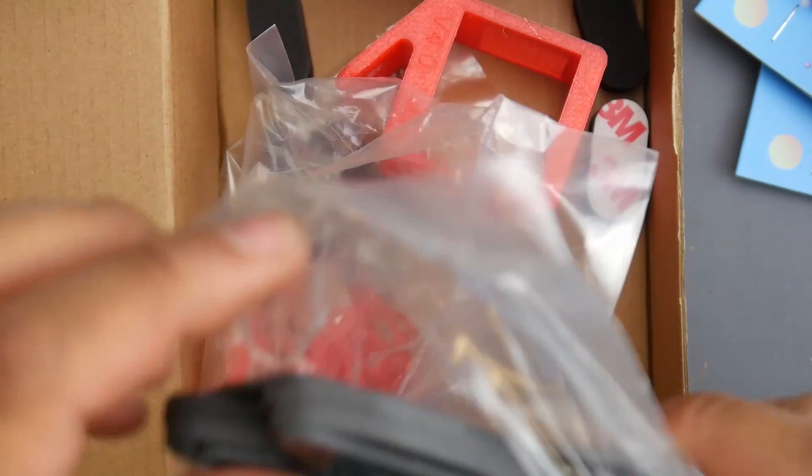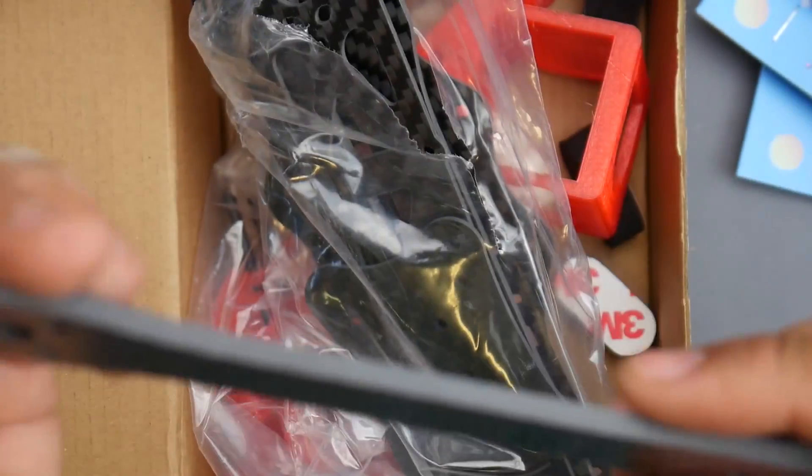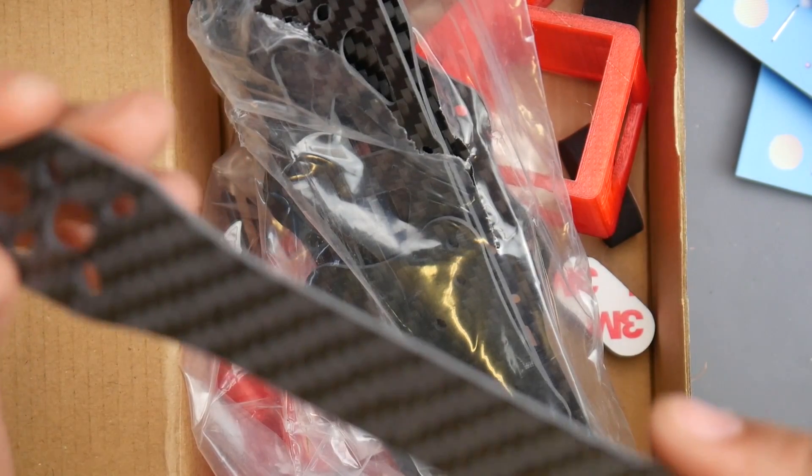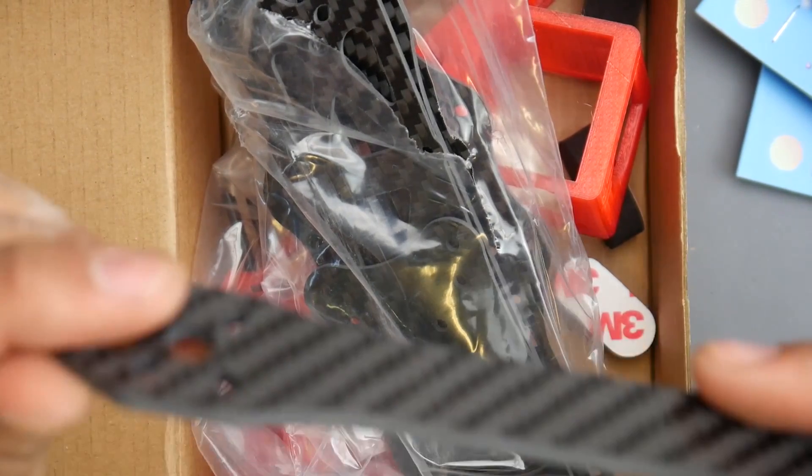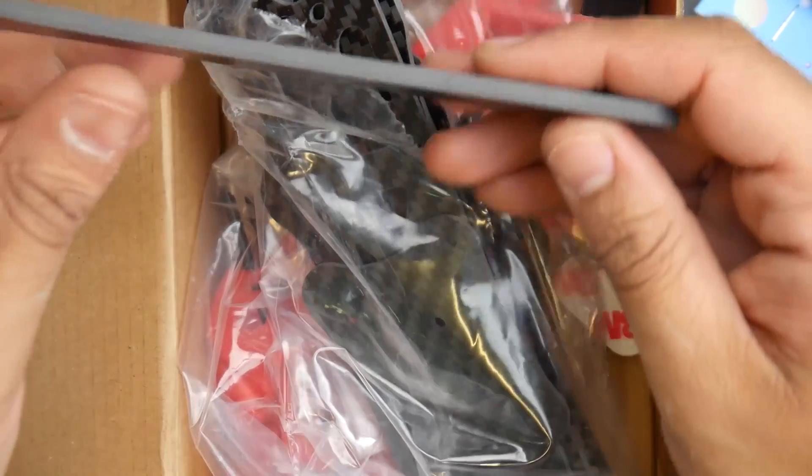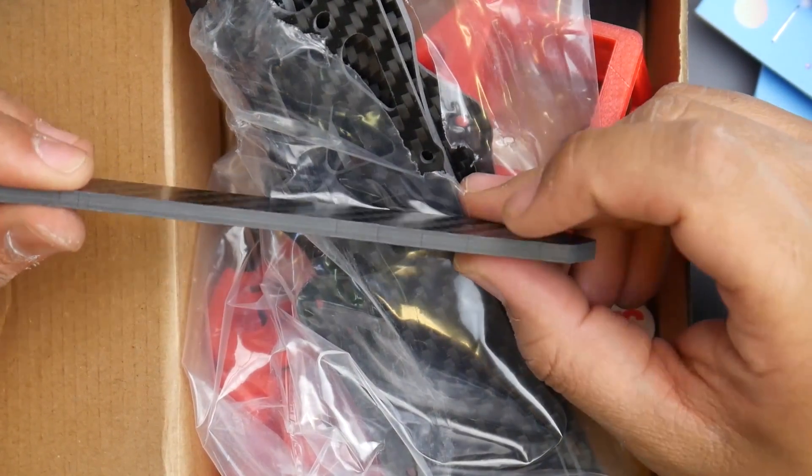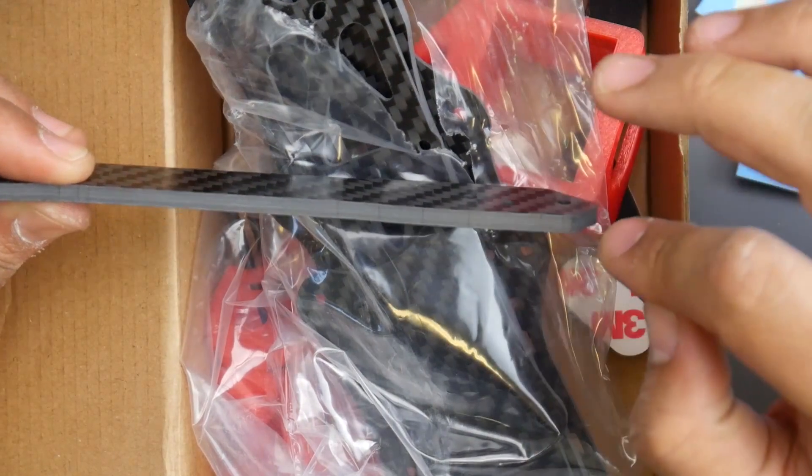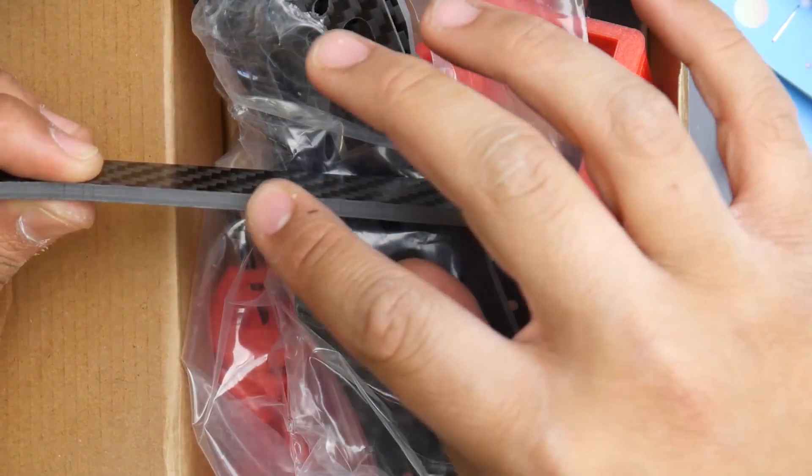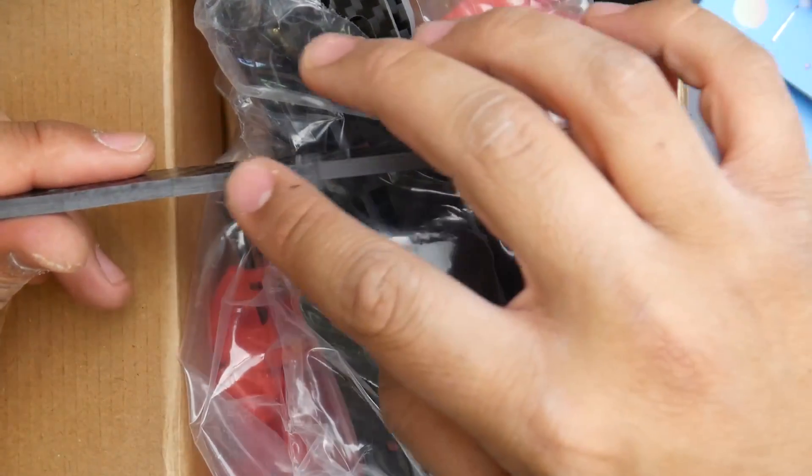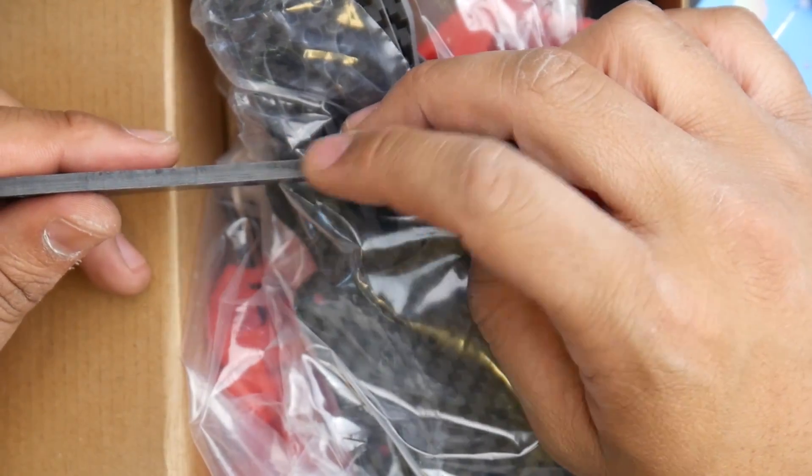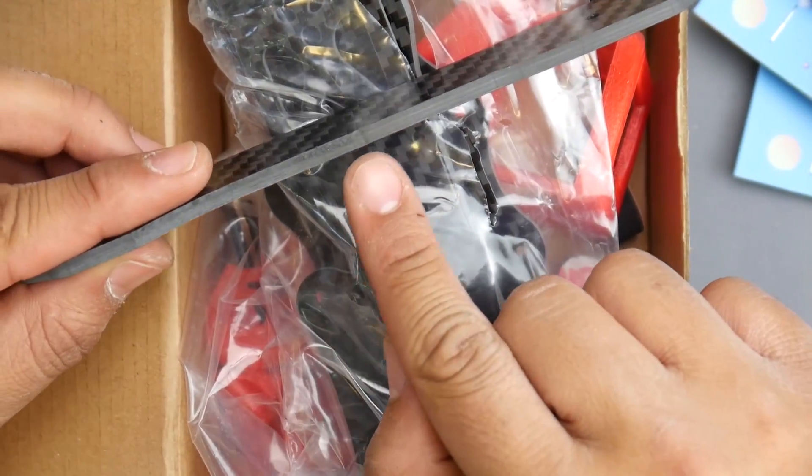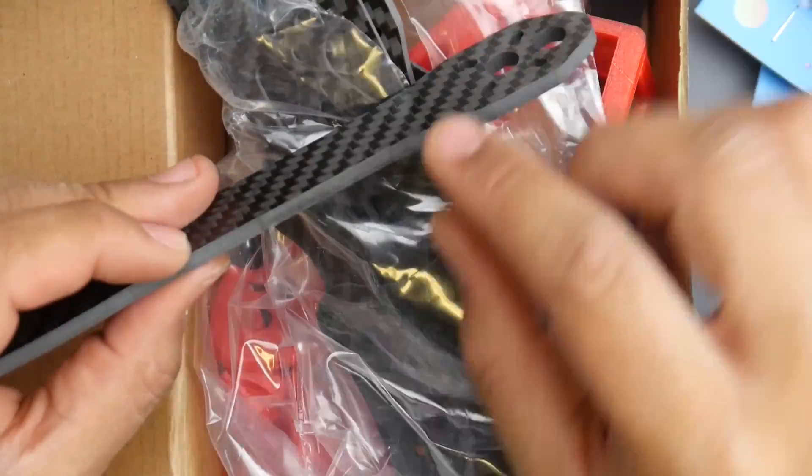The arms seem to be five millimeters or four millimeters. Let's open this and take one random piece. The carbon fiber looks weird - it doesn't look like the best to be honest. This is really nasty. I guess you get what you pay for.